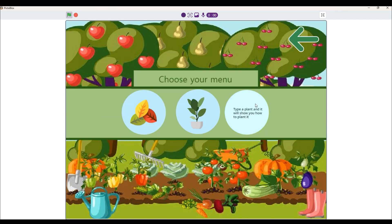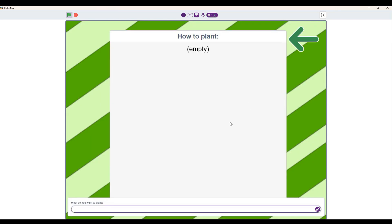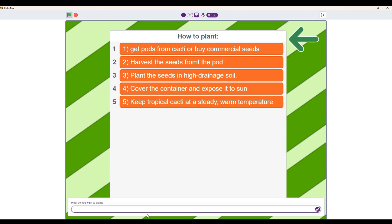In the last option, it will tell you how to plant something simply by typing a plant name. Let's start with something simple, like a cactus for example. It will immediately show you how to plant it with very specific instructions.